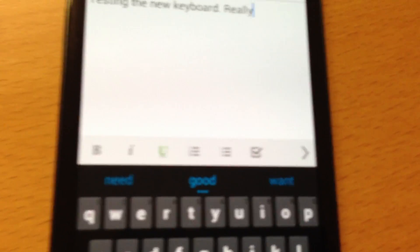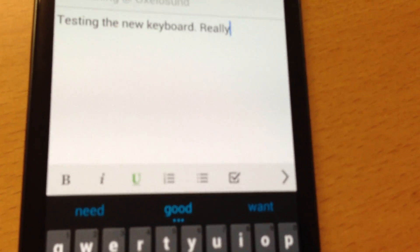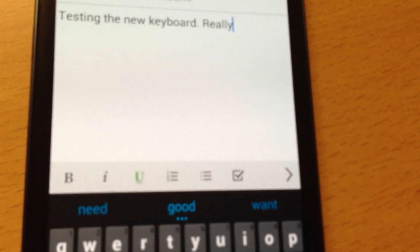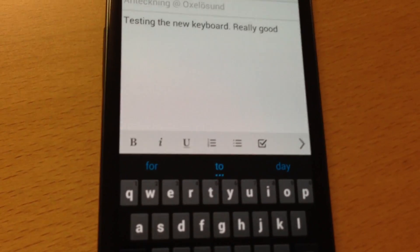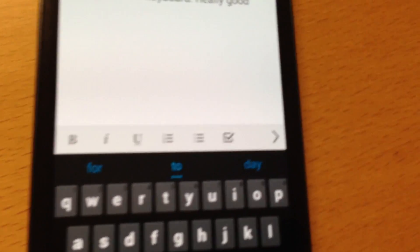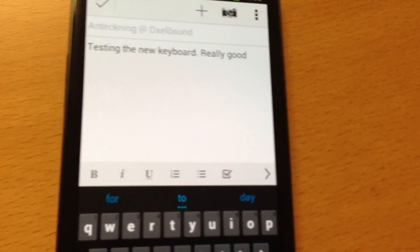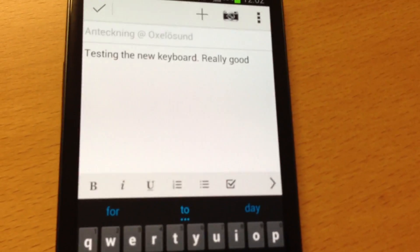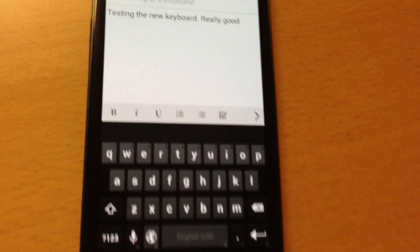And now you see the predictive text comes here. The keyboard suggests that I will type the word 'good' or 'need' or 'want' after this. So I can choose 'good' now — 'really good'. And then 'for', 'to', or 'day' if I want. So you see, it predicts words that it thinks I should type next. And that's nice.